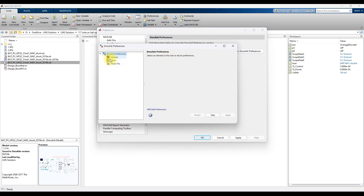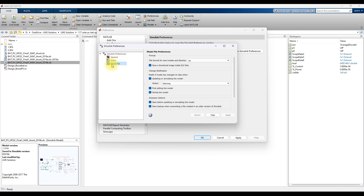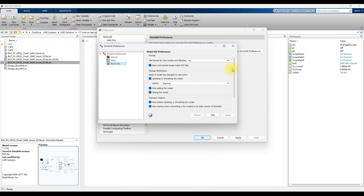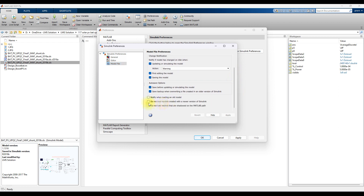Here you can see the overall options: General, Editor, and Model File. Click 'Model File', then scroll down. You will see the option: 'Do not load model created with a newer version of Simulink' — this should be unticked.